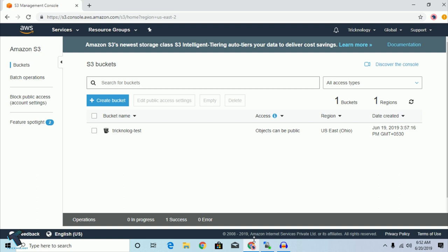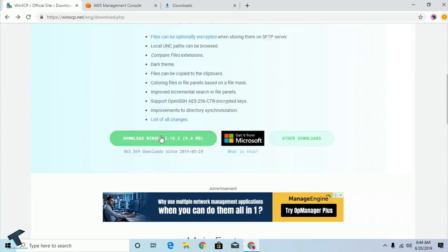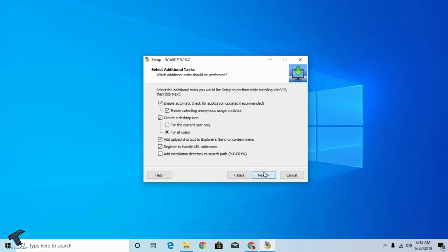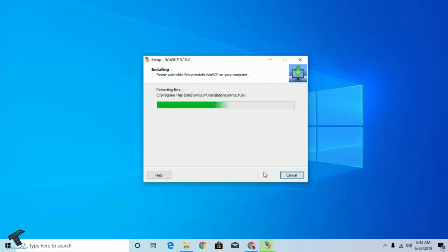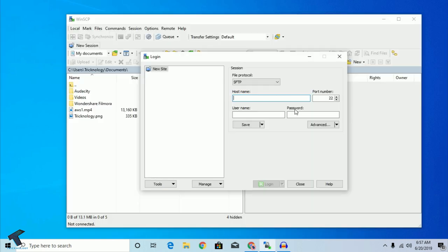After creating a bucket, today in this video I'm going to show you how to connect and transfer a file and upload a file to your bucket using SFTP. You just need to follow me. First of all, you need to download WinSCP on your computer, which I will provide a download link for in the video description.